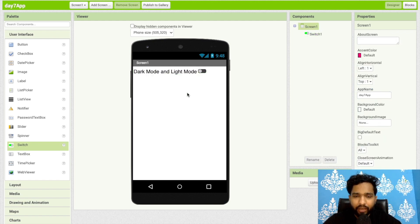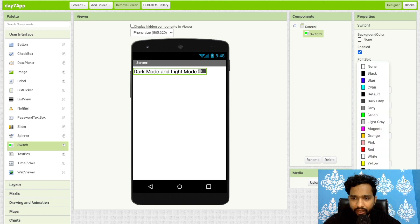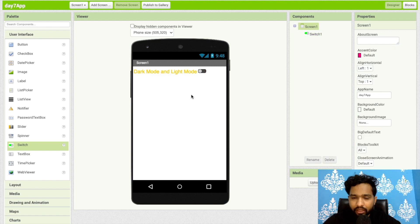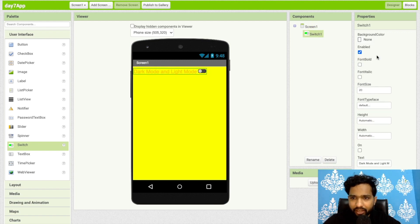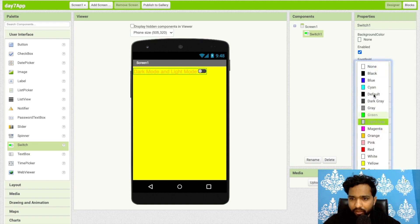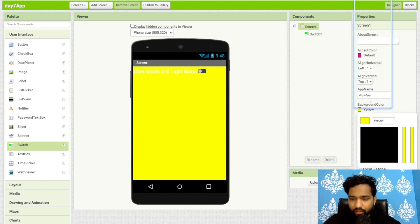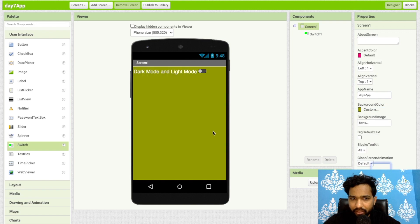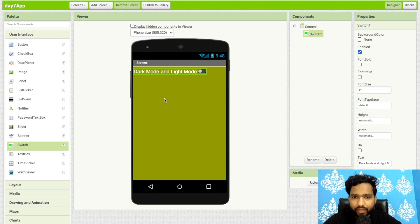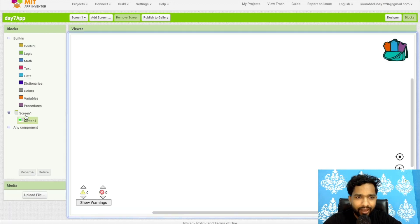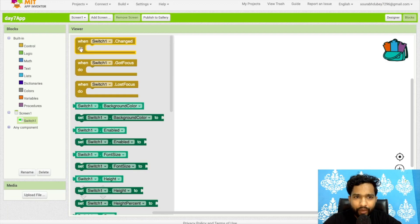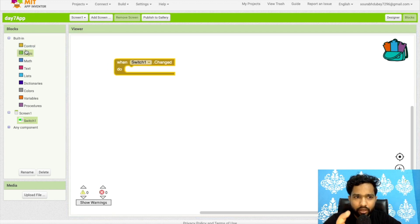I'll set the font size to 20 and change the text color to something like red or orange. The screen background color is set, and I'll change the text color to black or white. I'll change the background color to a darker custom color. Now go to the Blocks editor — you can see the Switch block. When the switch is changed, we need to use a control block to check the condition.